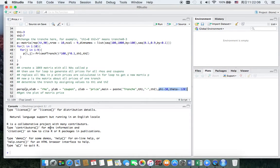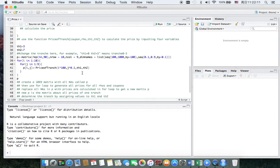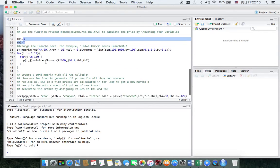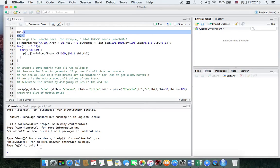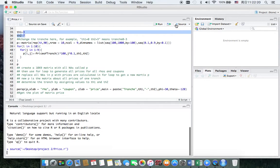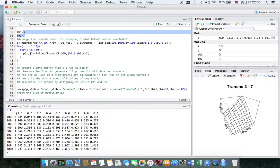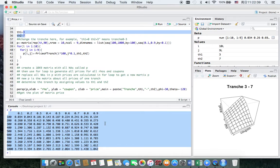Now we can run the code. For example, we can run tranche 3 to 7. Because the for loop sort will take some time — here is the graph of tranche 3 to 7, and here are all the prices for one tranche.